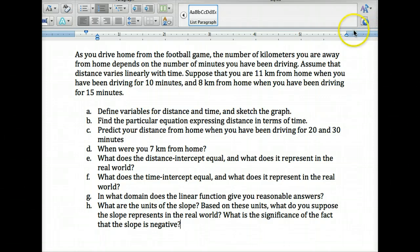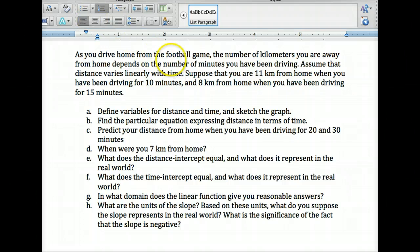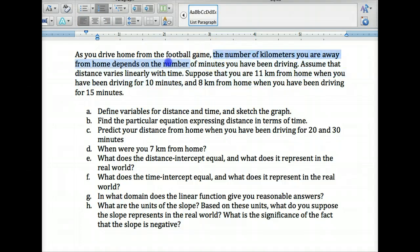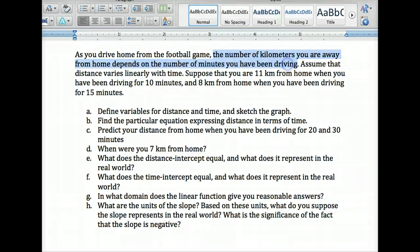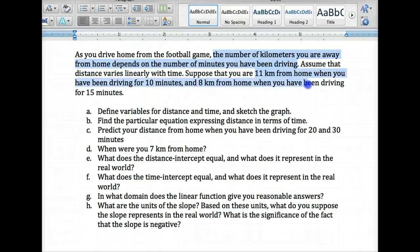The first thing to notice is they give you the independent and dependent variable explicitly - the number of kilometers you are away from home depends on the number of minutes you have been driving. The second thing to notice is that you are 11 kilometers from home when you have been driving for 10 minutes.